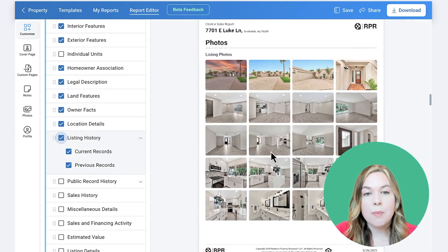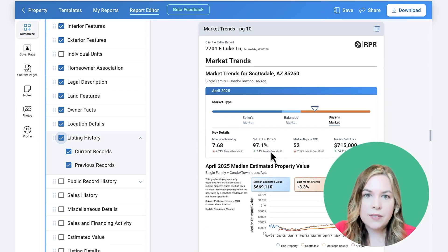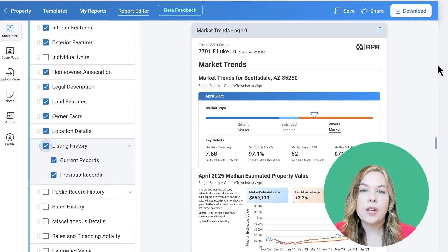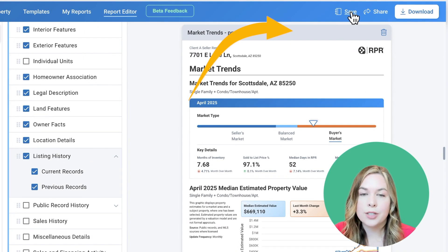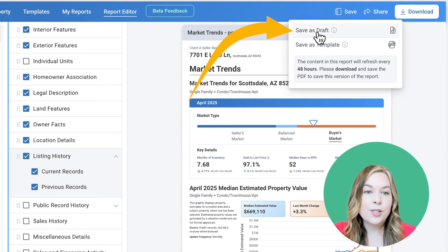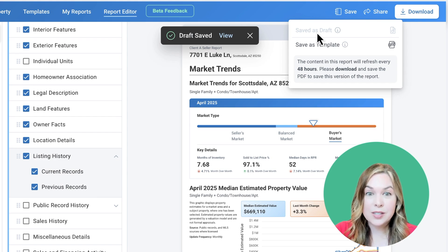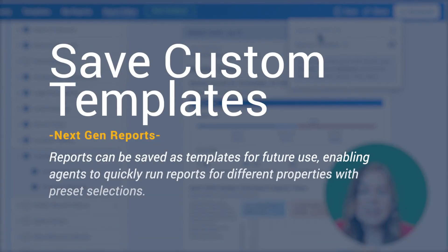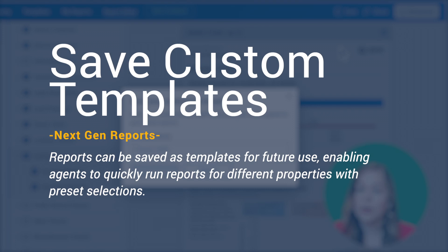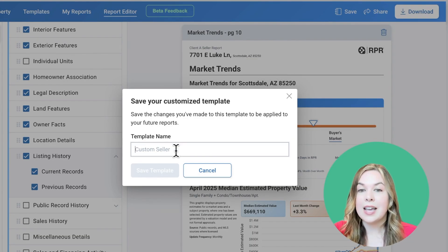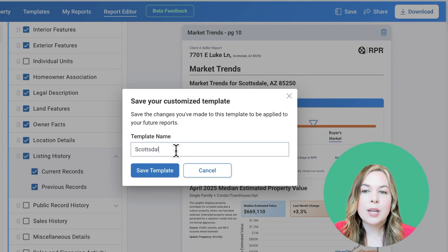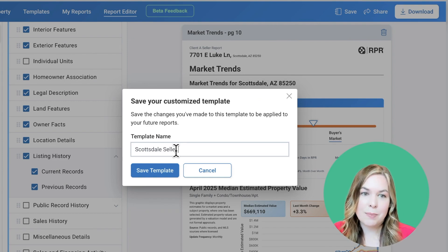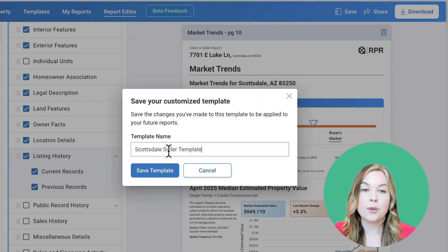Once your report is ready, you have a couple of options. First, save the report as a draft so you can come back to it at any time. Also, if this report is what you'd like all your seller's reports to start off as, save it as a template — the selections you've made will save and you can quickly run this exact report for any property with those presets. Select Save As Template, name your template, and select Save Template. It will now show in your report templates.